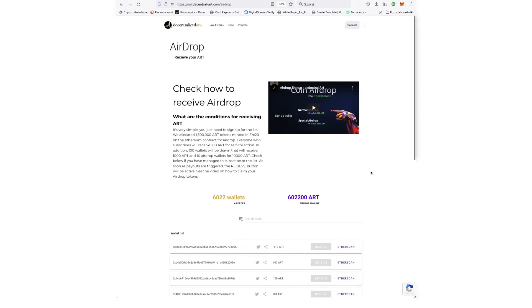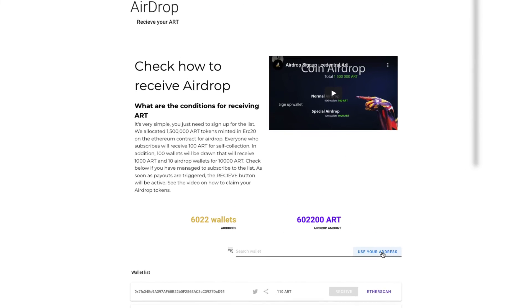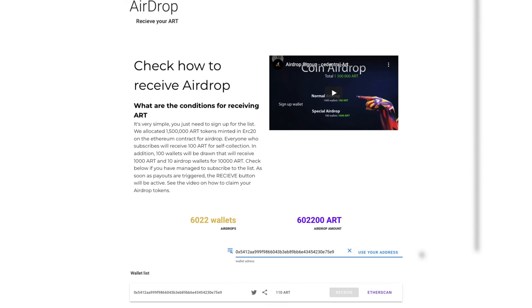That's it, you signed up for AirDrop by increasing the amount by 10%. In the next movie, we will show you how to collect tokens for your wallet.